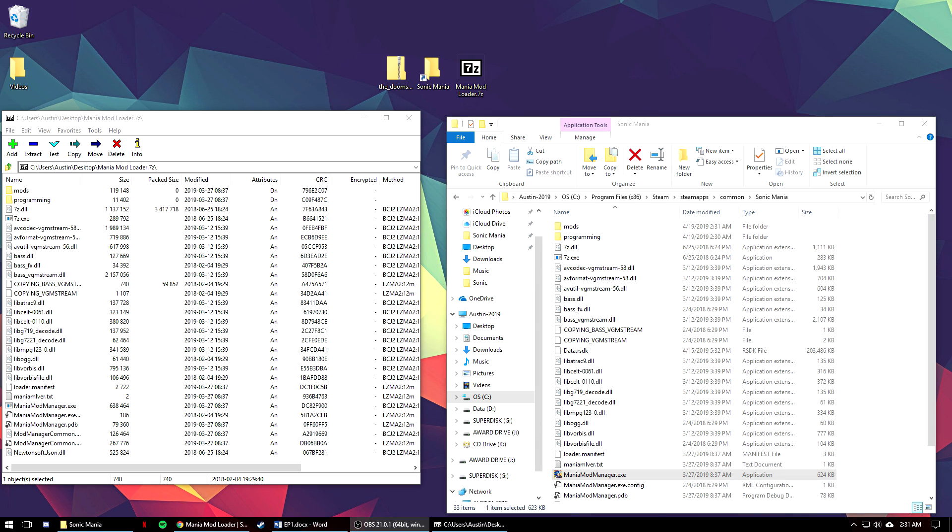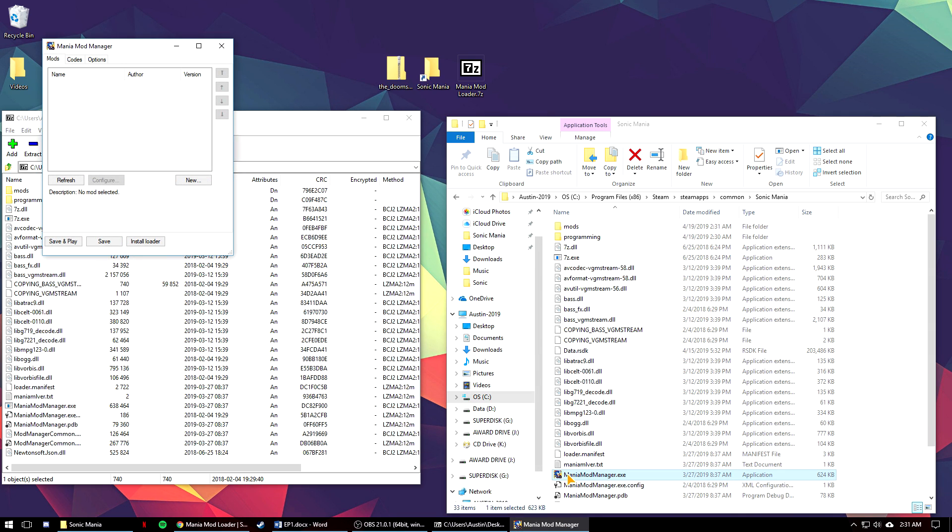When that's done you can go ahead and open up the mod manager executable that you just put in the folder and this is important, you need to make sure you hit the install loader button you see there at the bottom. This will make sure that the mod loader can work with the game.